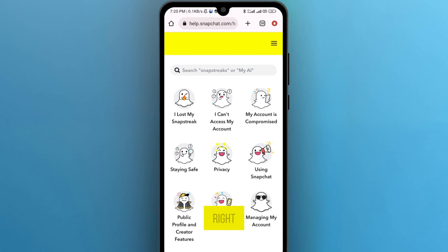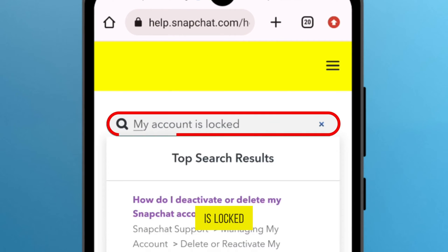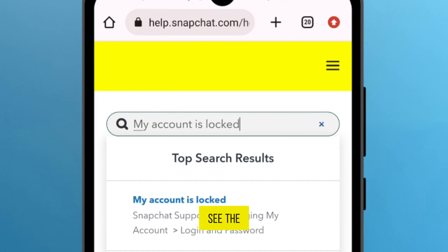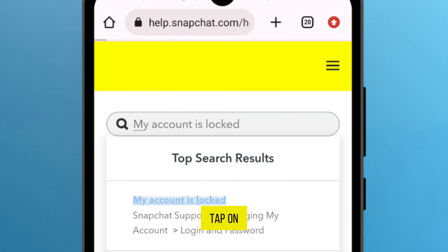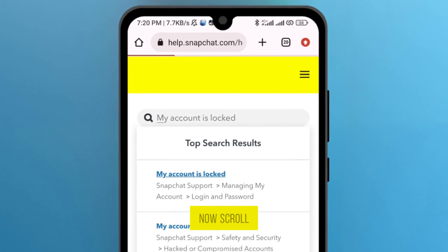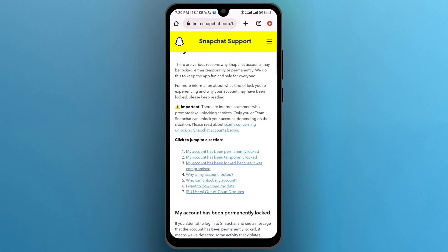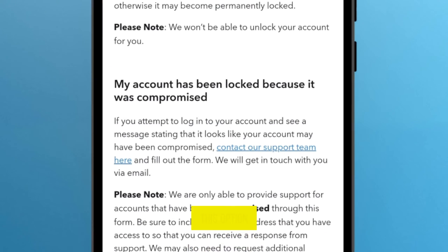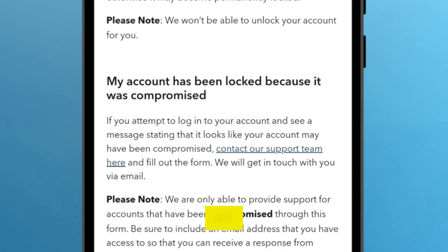From here, write: My account is locked. You will see the option on the first result — My account is locked. Tap on this. Now scroll down and tap on this option: Contact our support team here.